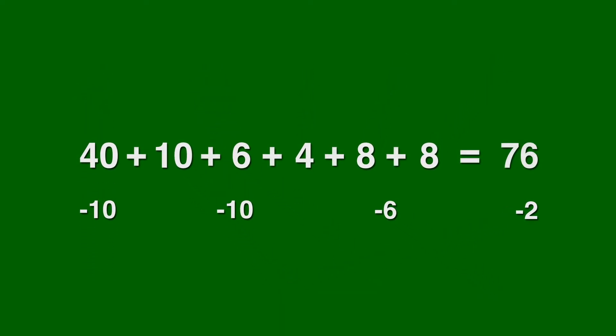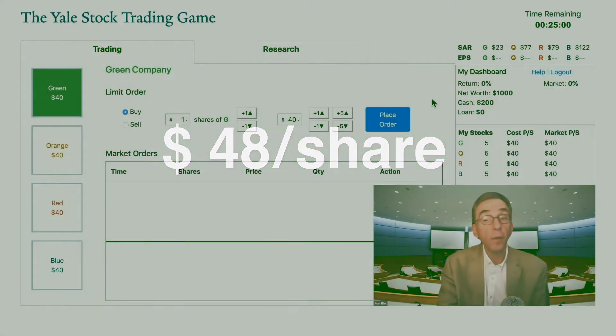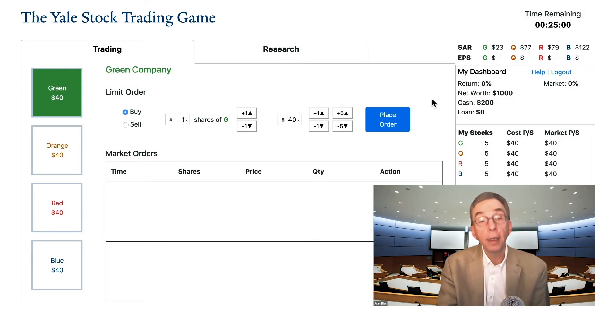In this case, the underlying value of a share of green stock is actually $48. So when the game ended, this would be the share value used to determine the value of your holdings in the green company.